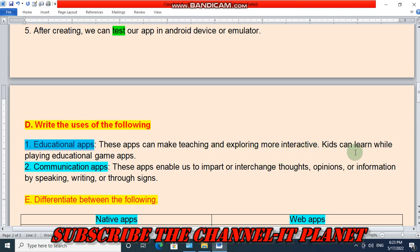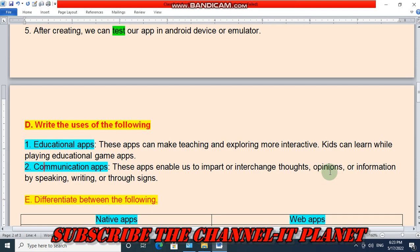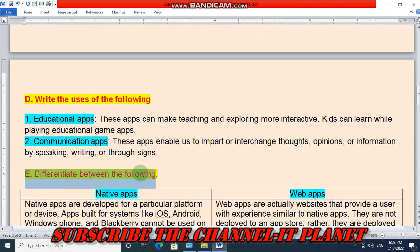Next question: Write the uses of the following. Educational apps can make teaching and exploring more interactive; kids can learn while playing educational game apps. Communication apps enable us to impart or interchange thoughts, opinions, or information by speaking, writing, or through signs. Utility apps are used to perform different tasks on a daily basis.